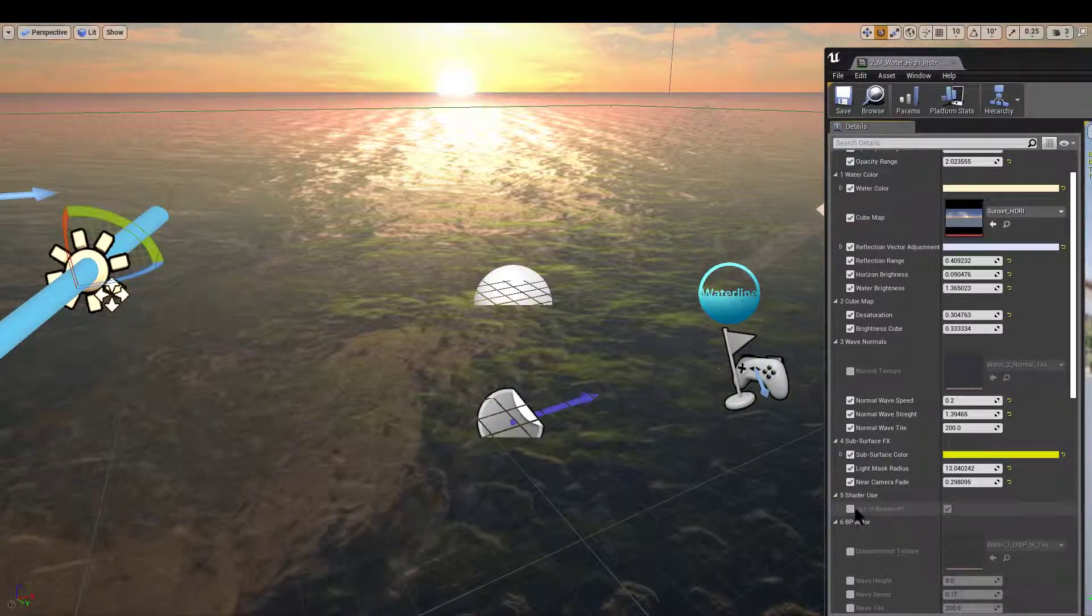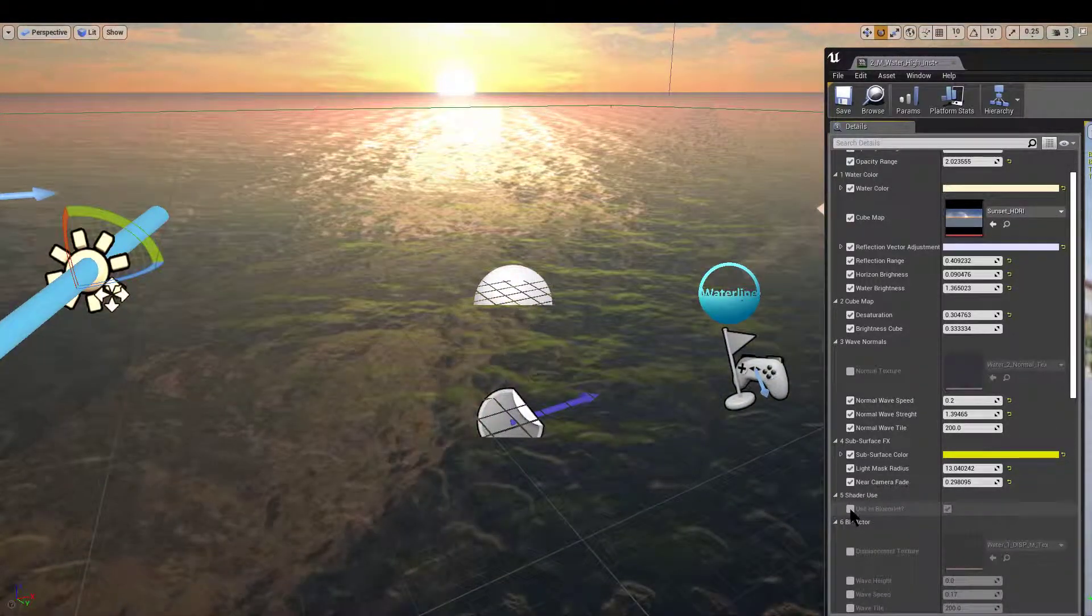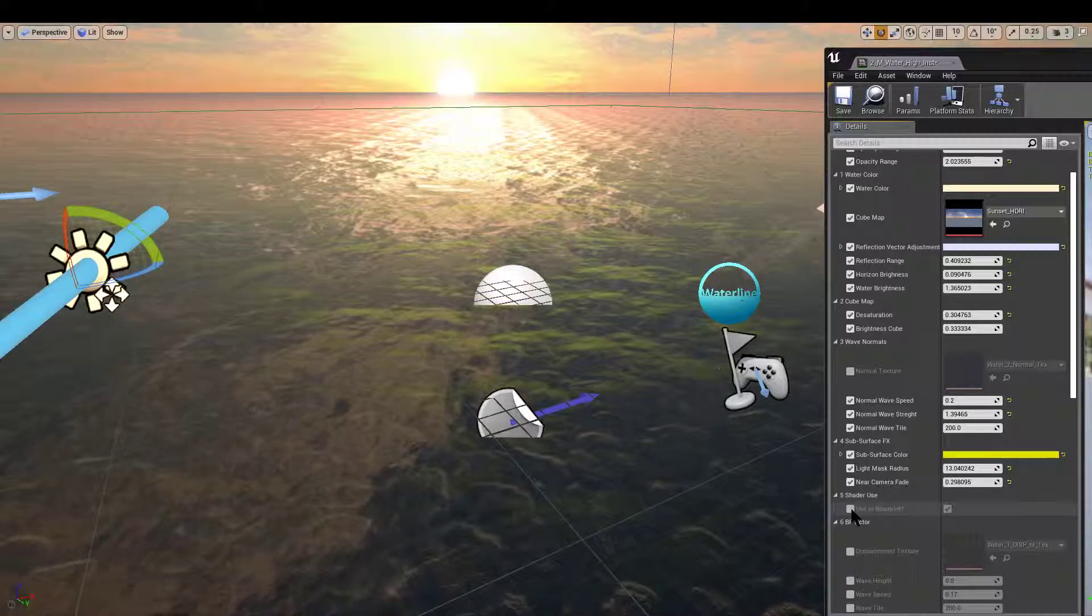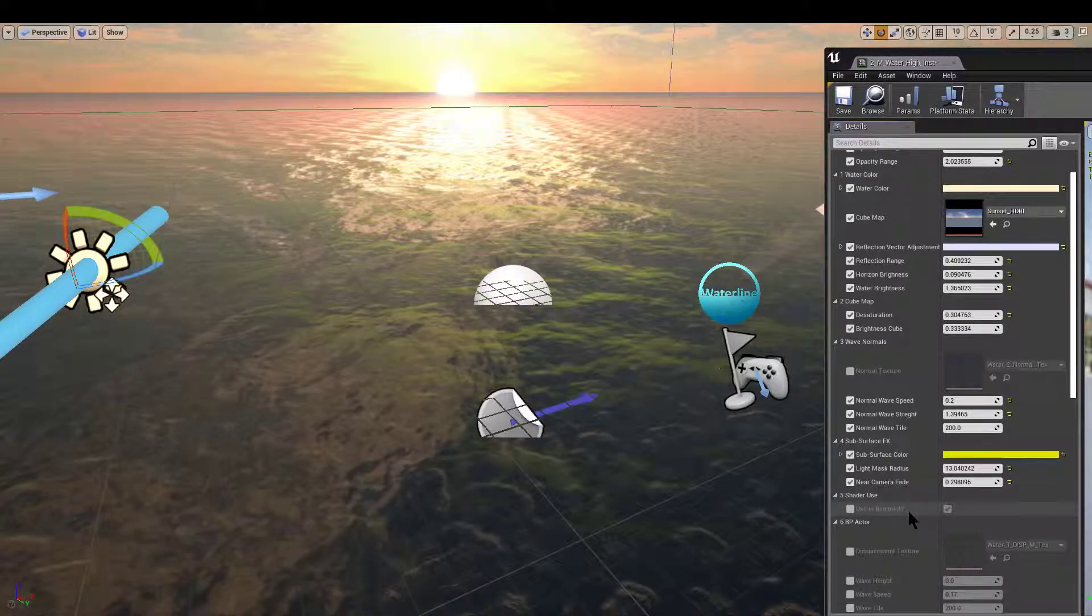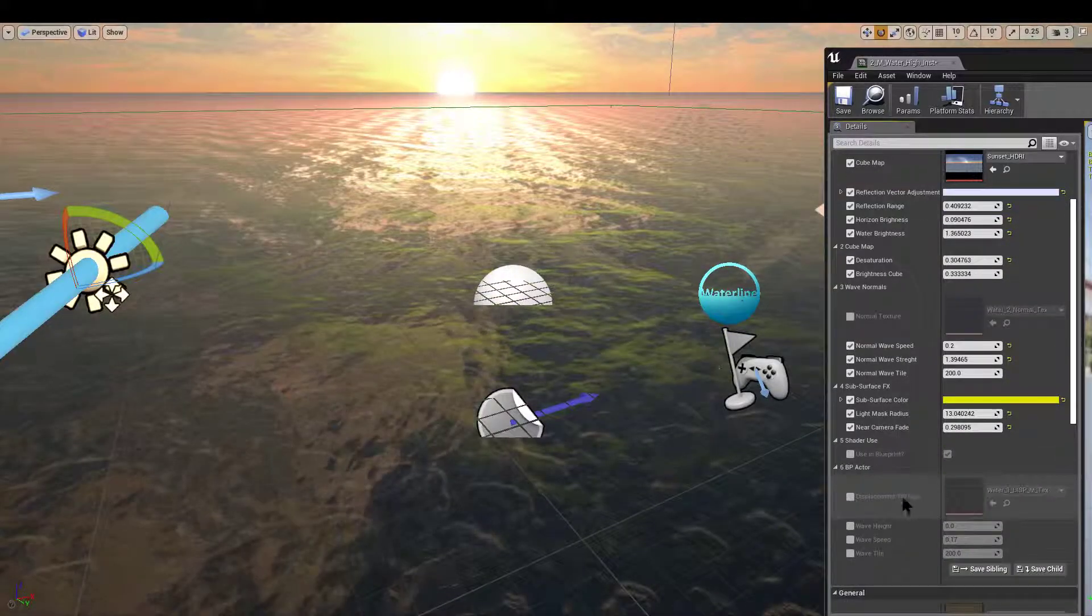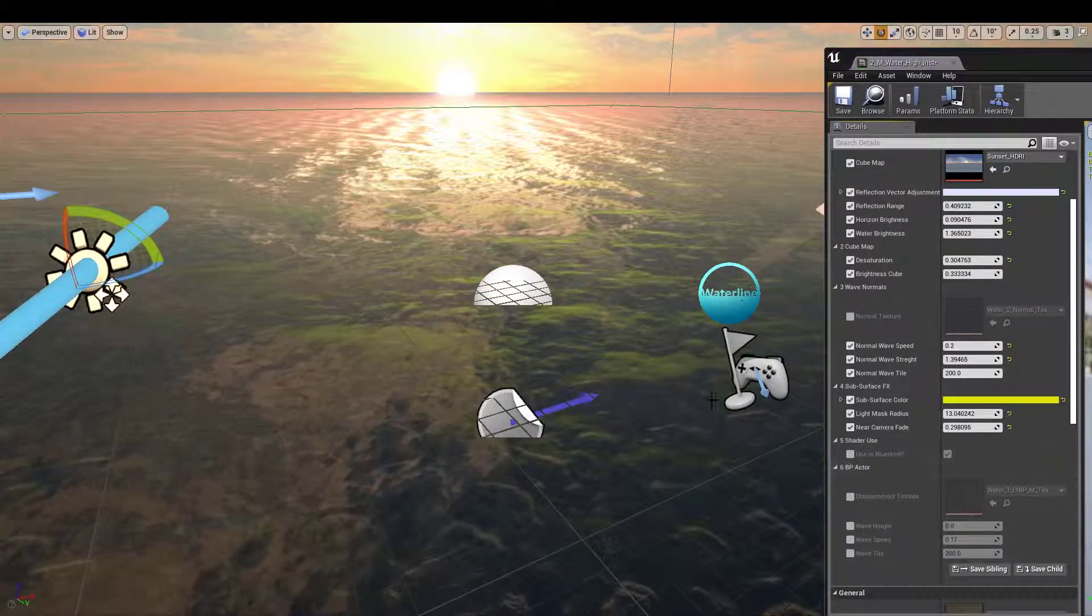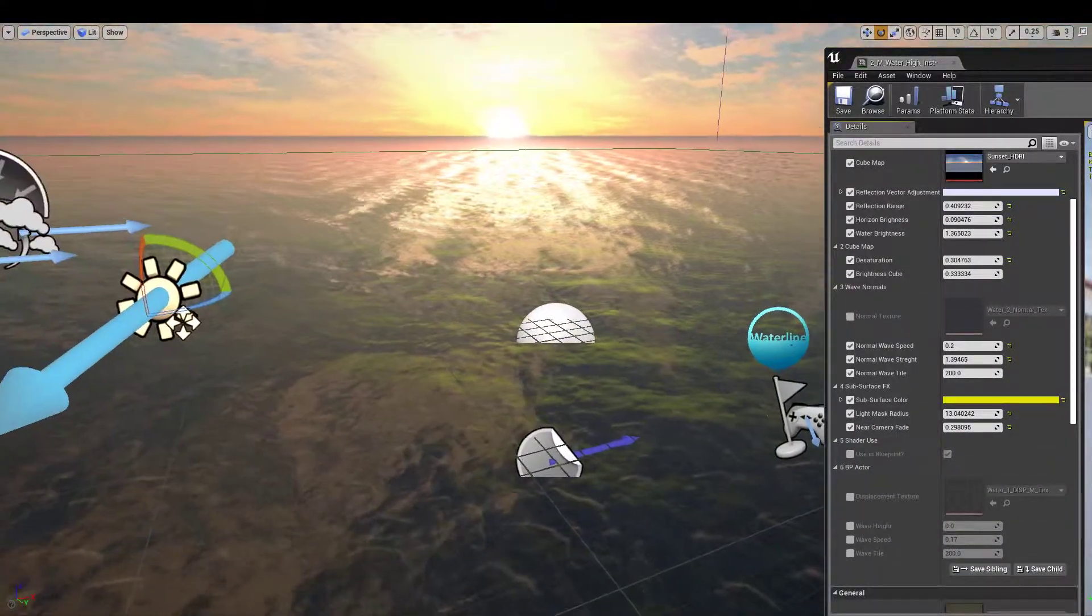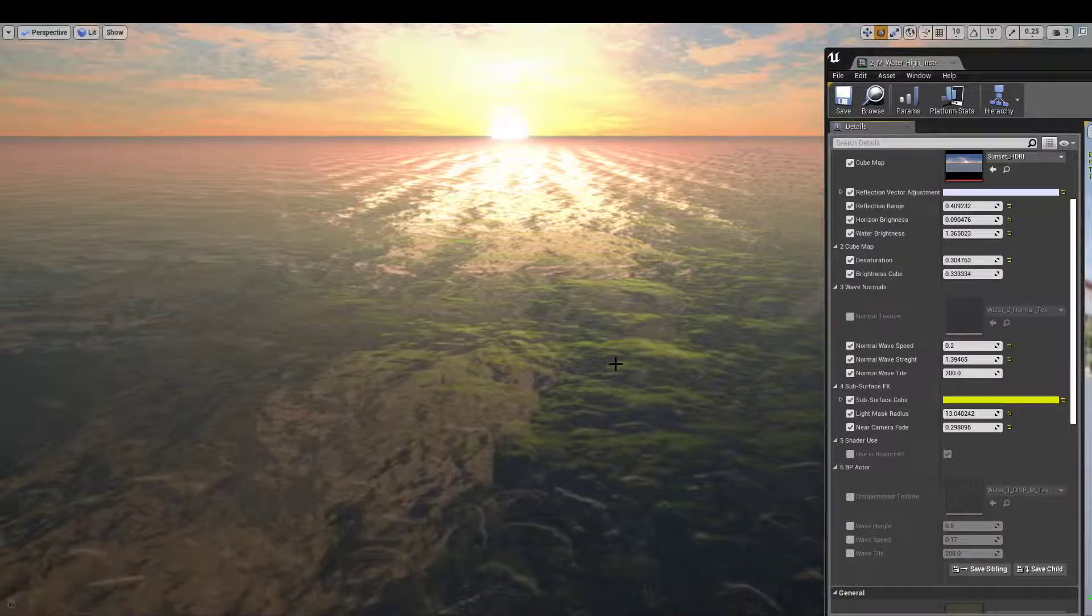Shader use, is it used within the waterline blueprint actor? And these are pretty much identical to the ones previously mentioned.